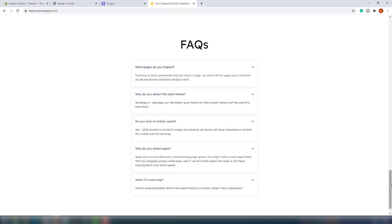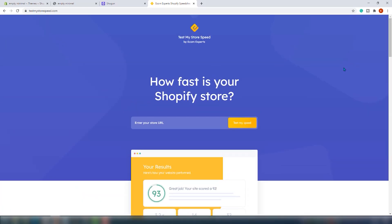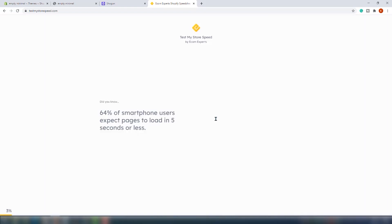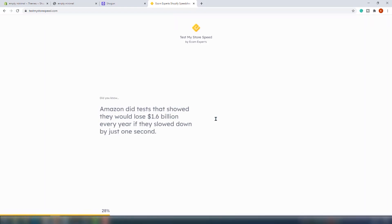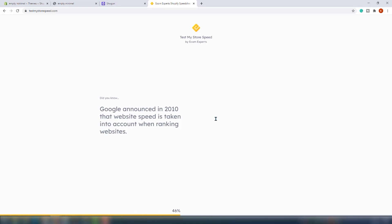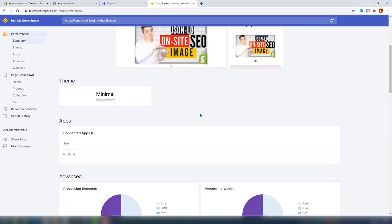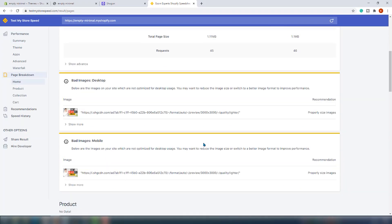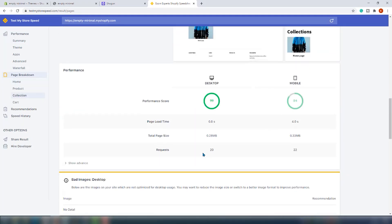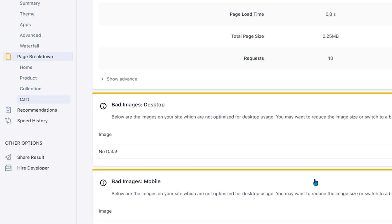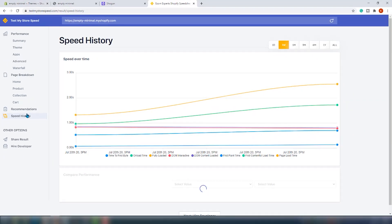We will analyze all our pages with our free tool called testmystorespeed.com. You should totally use it — it's a hundred percent free. It even allows you to spy on your competition, seeing what apps they have installed, and it's Shopify specific. We really built this for Shopify store owners. We already tested this website before we added the app, so in this history section right here, we can easily compare the before and after.